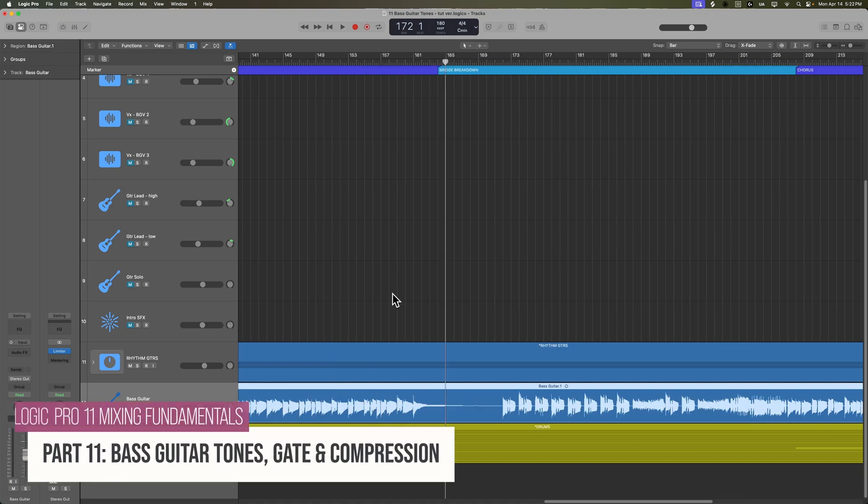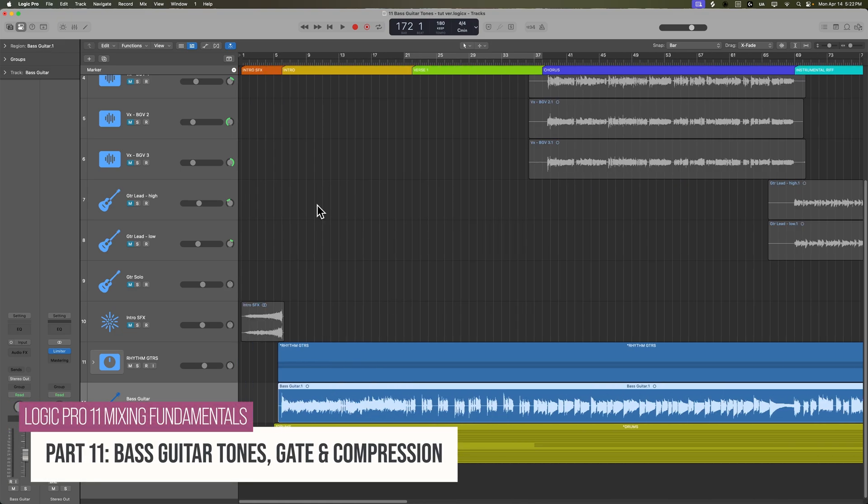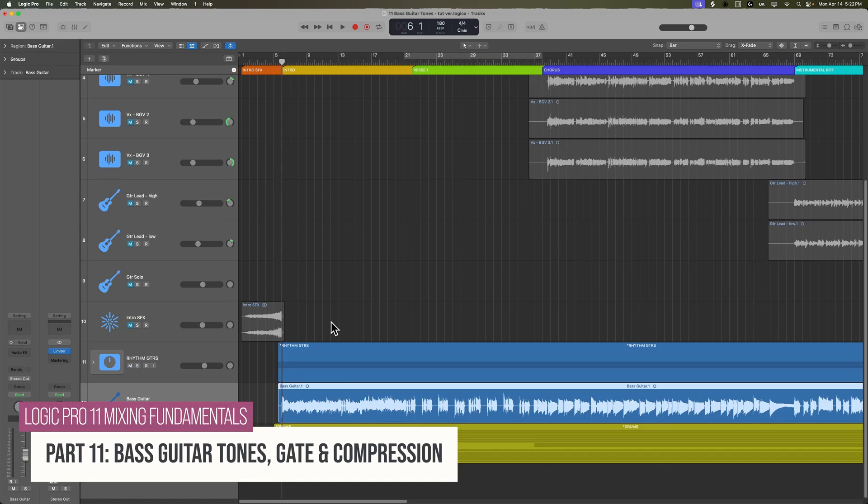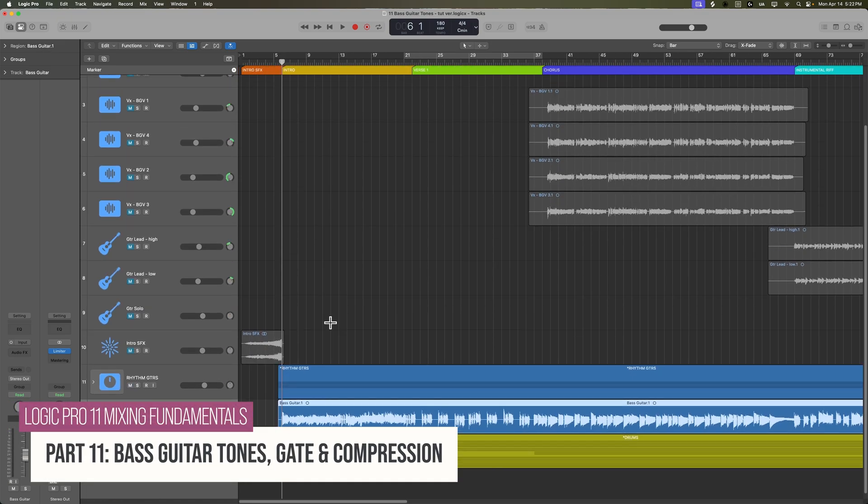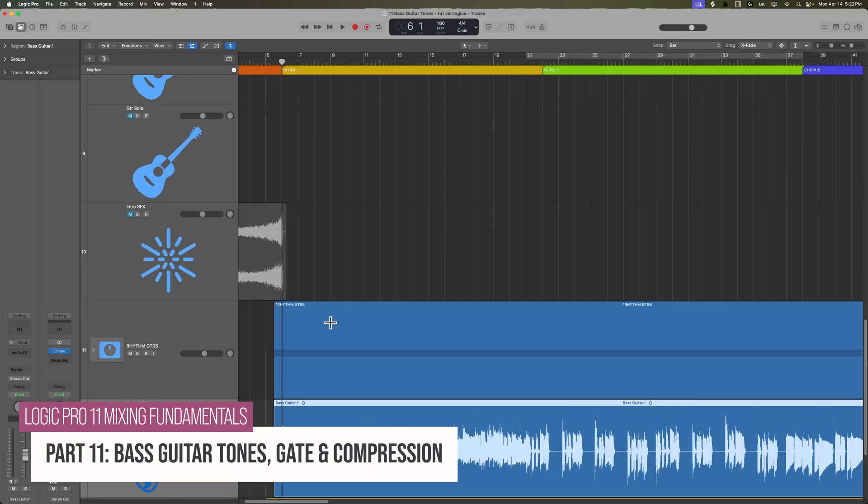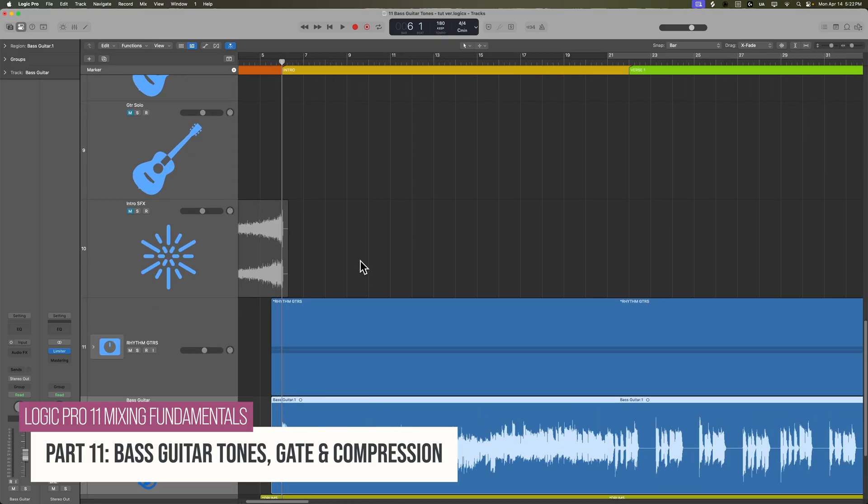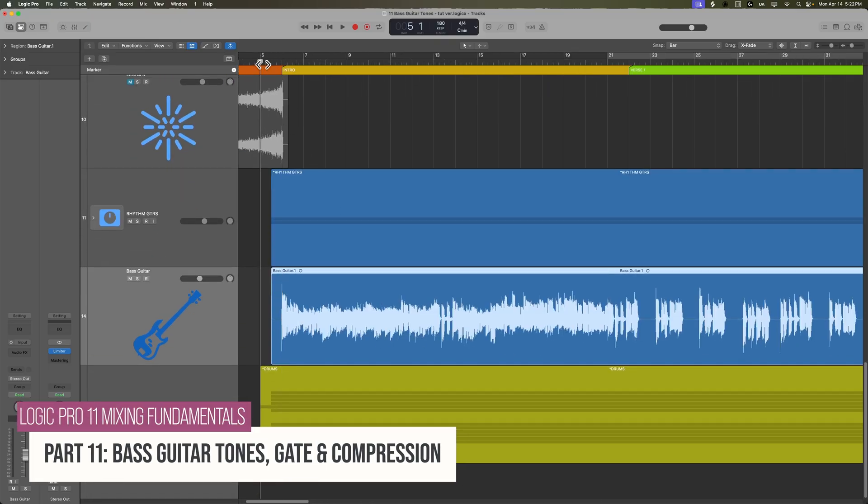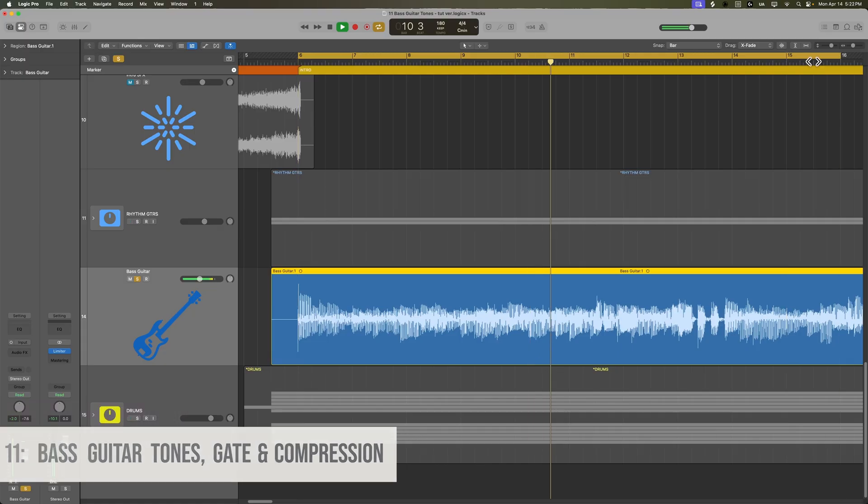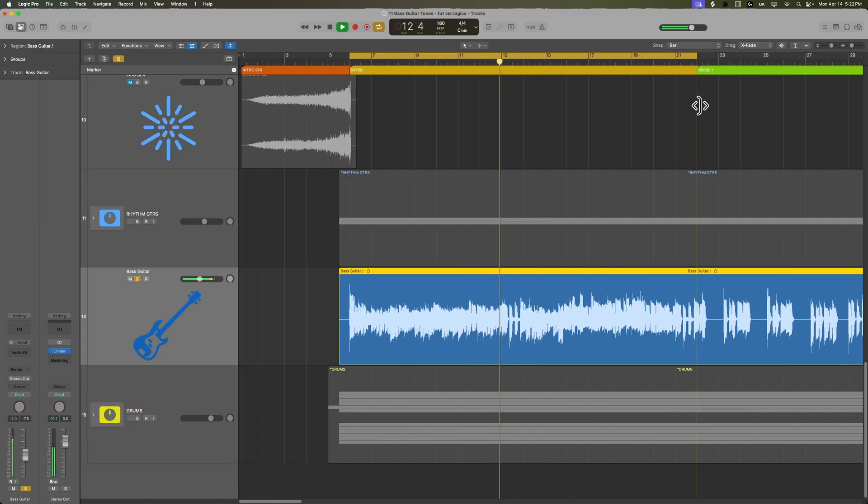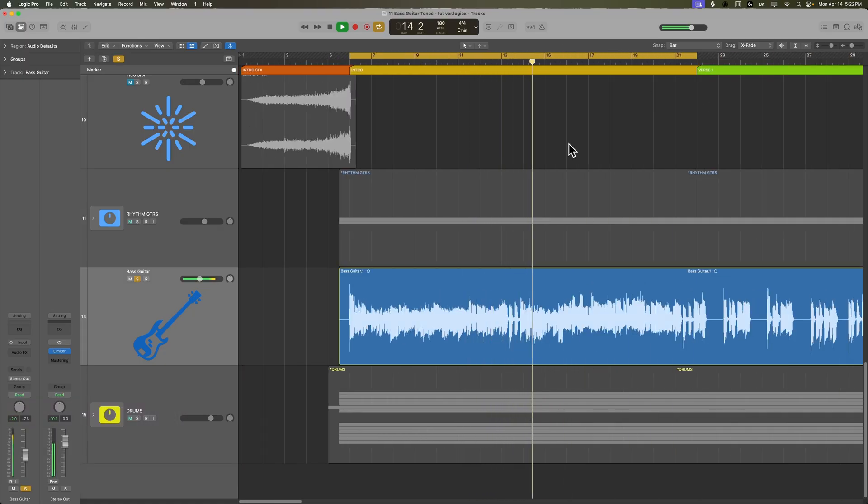All right, so next up, let's focus on the bass guitar and bass guitar tones. Let's bring this back to the beginning, and right now we're just hearing DI bass. We did record the bass through a really nice tube direct box, so it's got a pretty nice DI tone on its own.